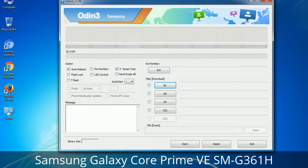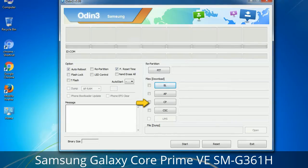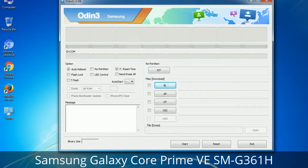Here is what the different buttons mean and what they are used for. PIT (Partition Information Table): if you check the Re-Partition checkbox, you should also specify a .PIT file to repartition the file system. Bootloader: used to flash the device bootloader. PDA: refers to the firmware build; use this button to select the ROM or kernel to flash. Phone: refers to baseband and modem version. CSC (Consumer Software Customization): click this button and select the CSC file, which contains region or carrier-specific files and may also include APN and MMS settings for that carrier.